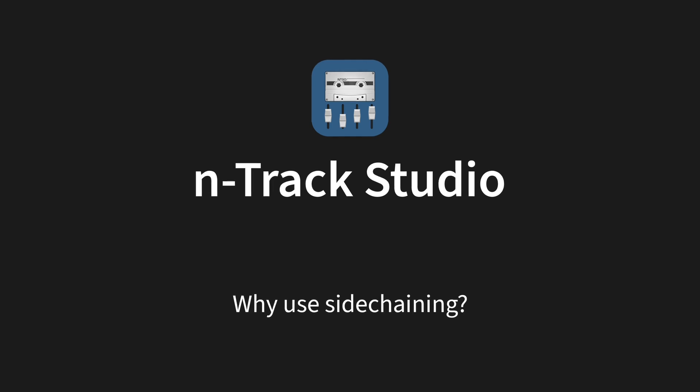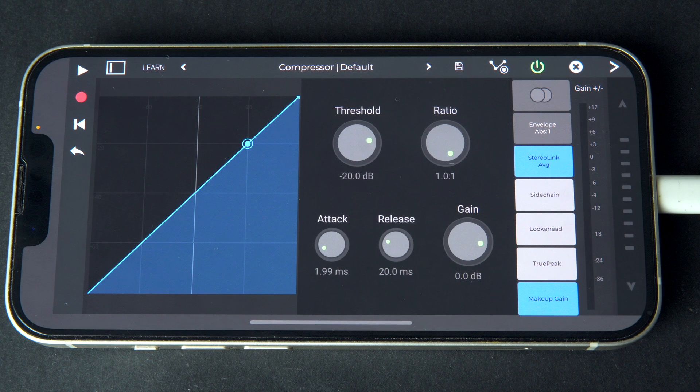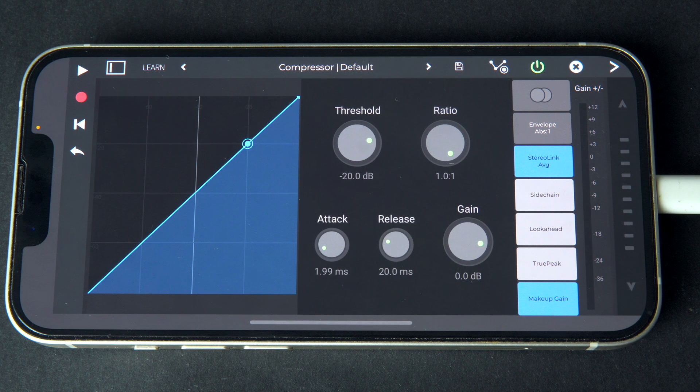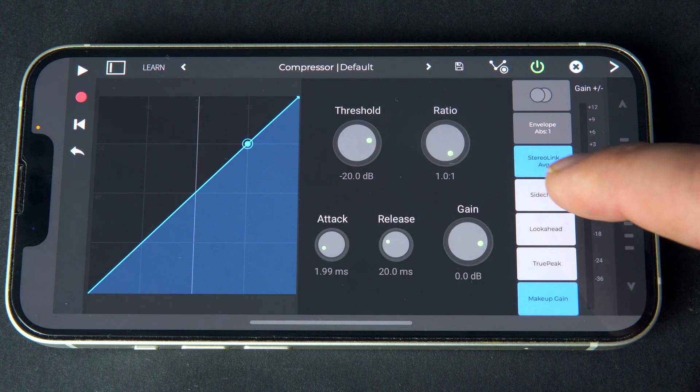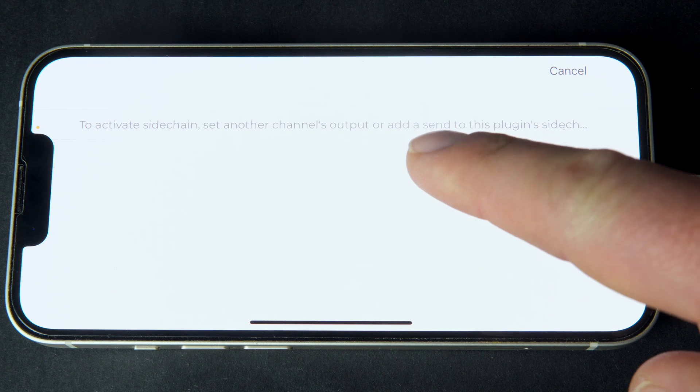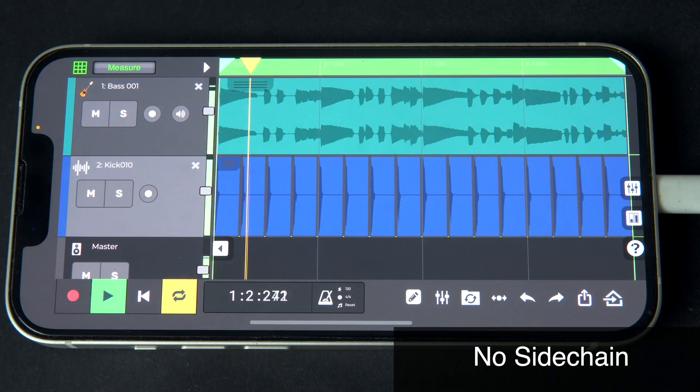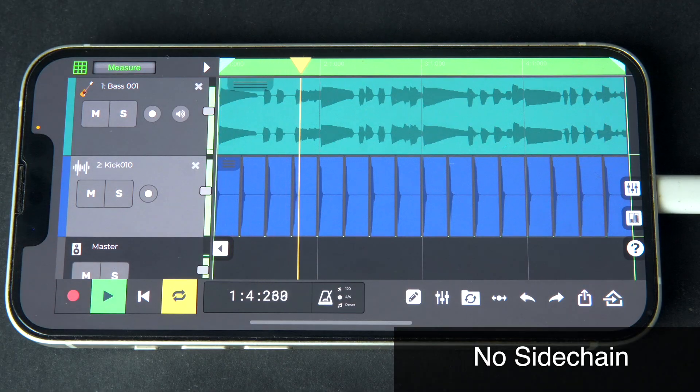Because side-chaining lets you control one track based on another, it's perfect for creating space in your mix or balancing competing sounds. Listen to the difference in how the bass track changes with side-chain active from the kick track.